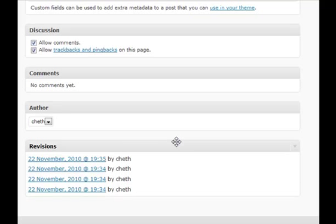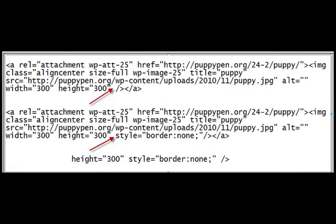Now for some reason — maybe a theme you're using or an older version of WordPress — if that's not working, or if you're just the kind of person that likes to do things the manual way, I'll show you another tip. You can accomplish the same thing by inserting a short snippet of code. Keep in mind that this border issue is caused by the theme itself, not by WordPress. Most properly designed themes will have eliminated this, but if you've found a theme you're happy with and don't want to change it, either the first or second method will solve the problem.